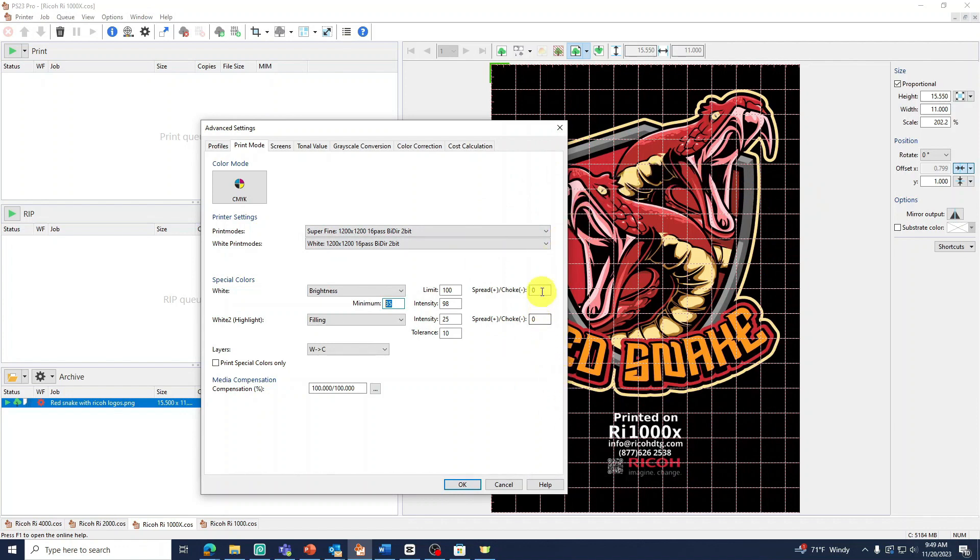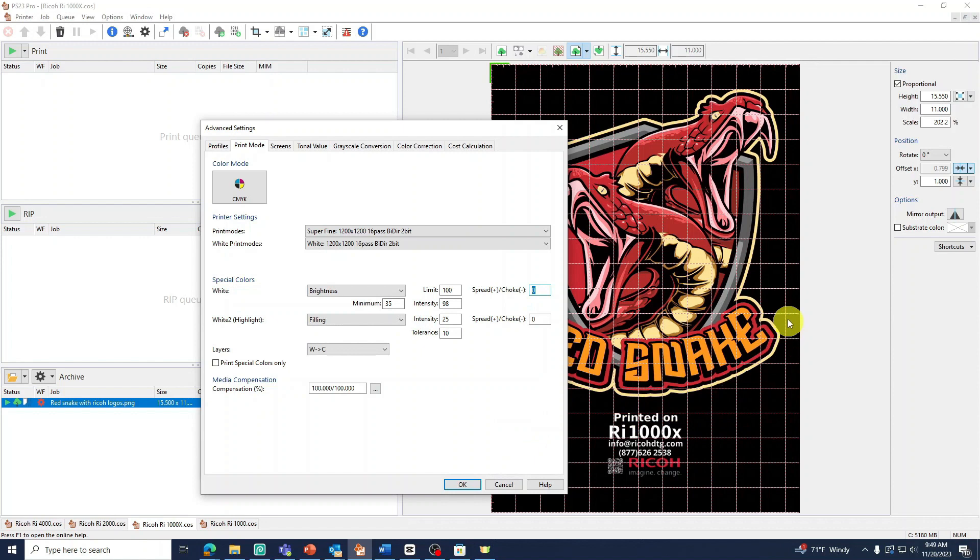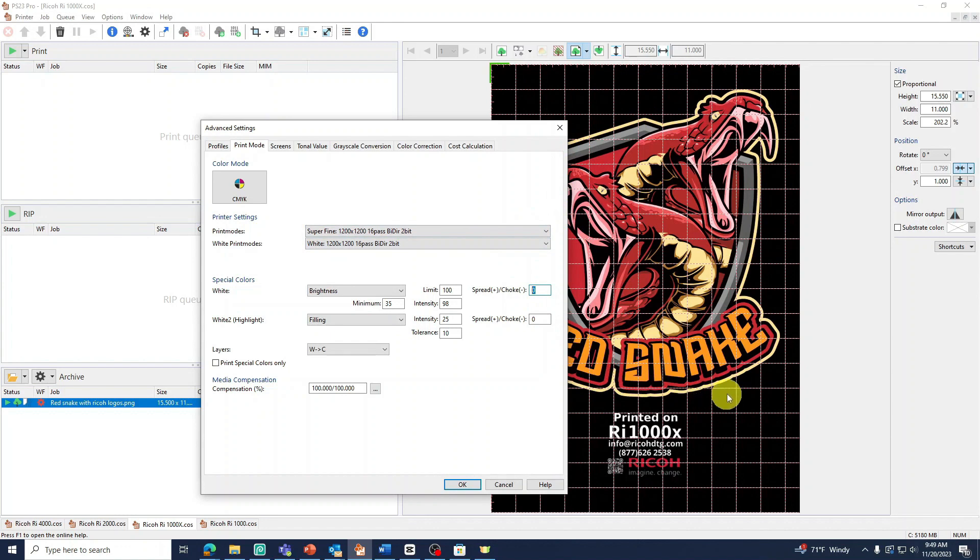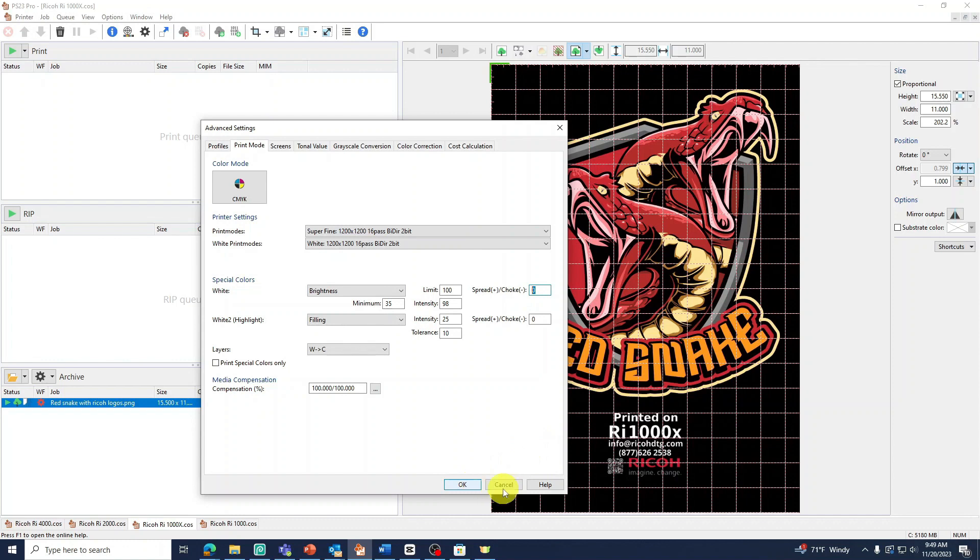Our next setting is our choke value. The choke value will decrease the size of the white layer. This is necessary because when white ink starts to dry, it will expand and this can result in a white line being seen around your image. The value refers to pixels being removed around the image. Using a positive number will achieve the opposite effect. We recommend keeping this from negative 3 to 4.